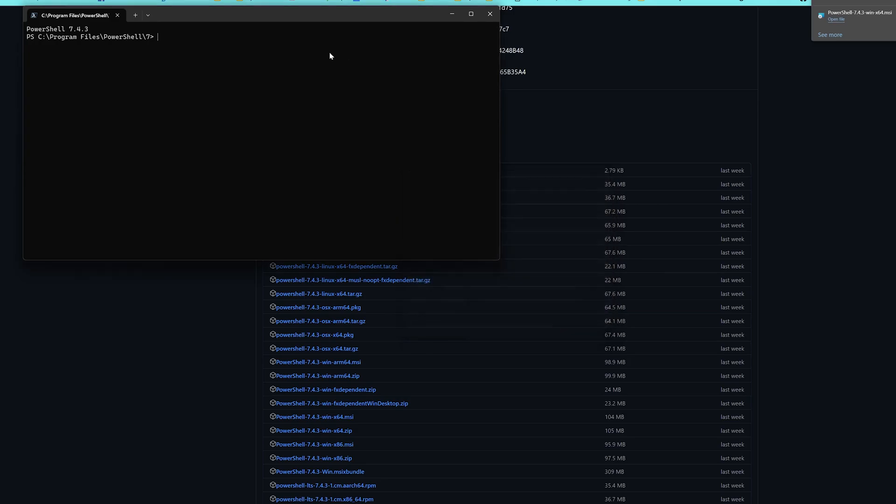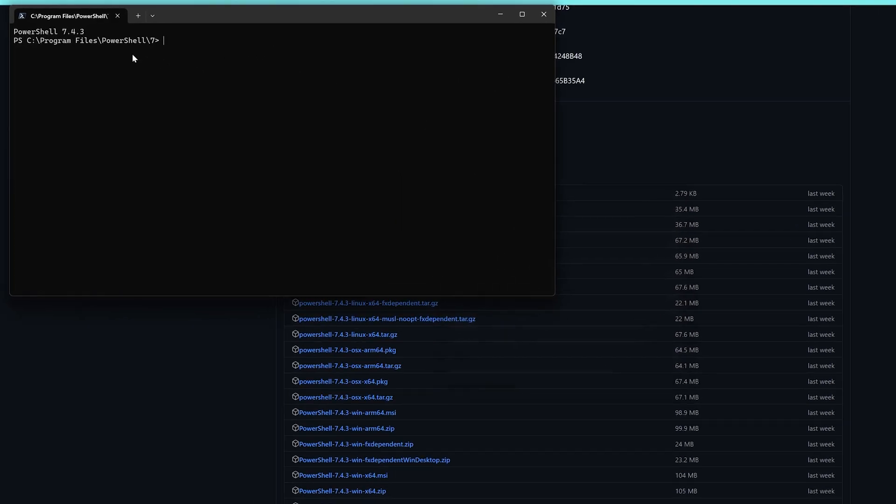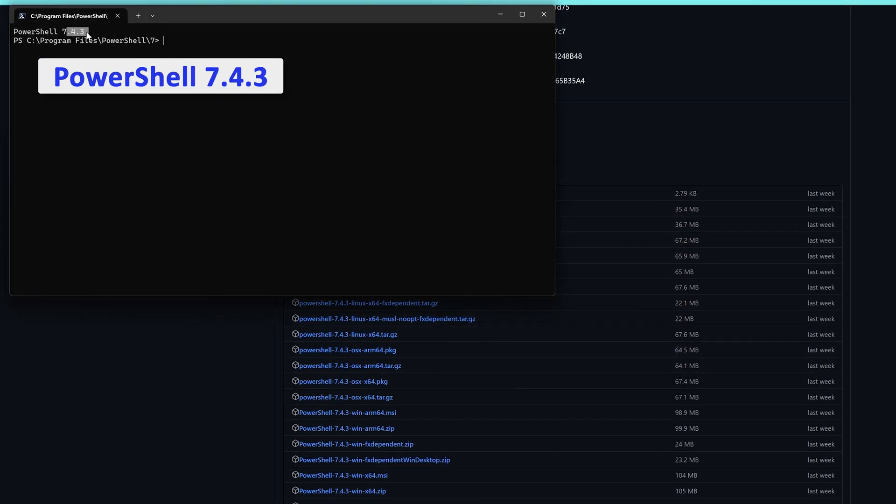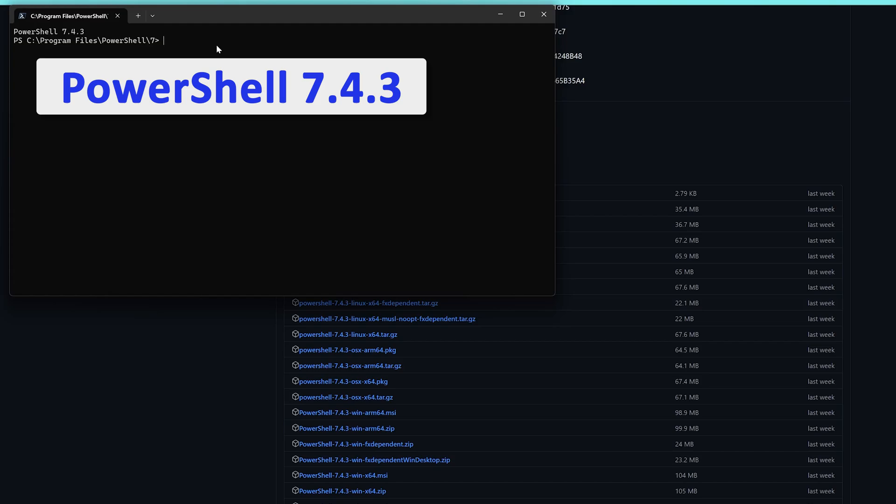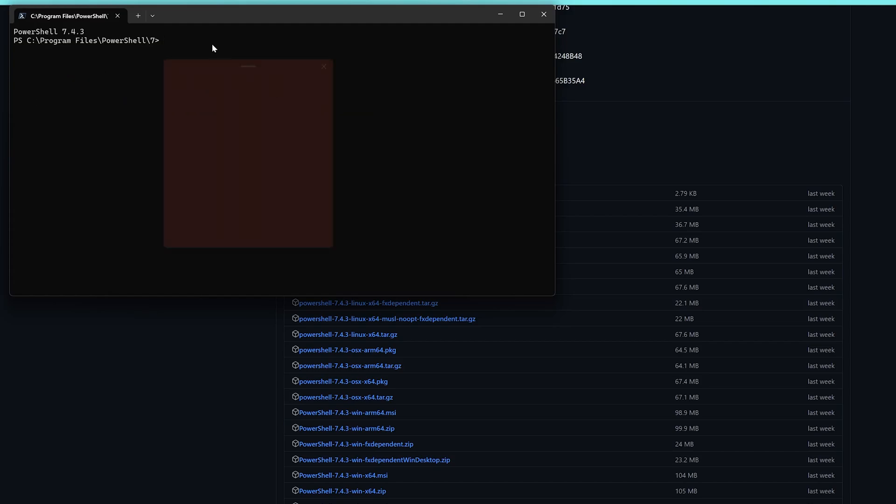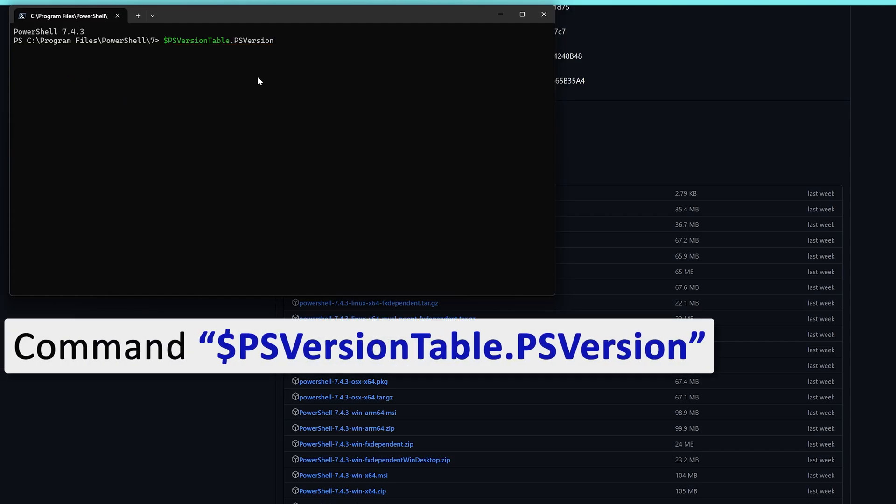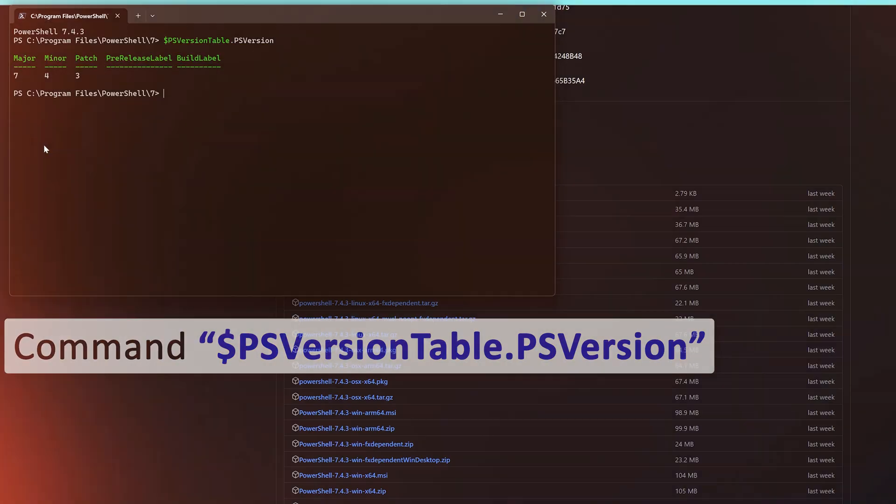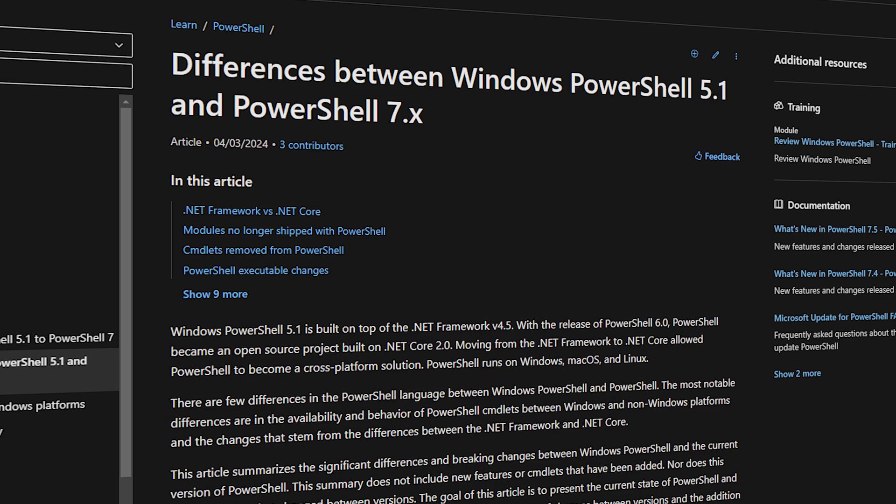And there we go guys. Now here we can see now the latest PowerShell version is 7.4.3, and let me again check the version here by running the same command. And there we go guys.